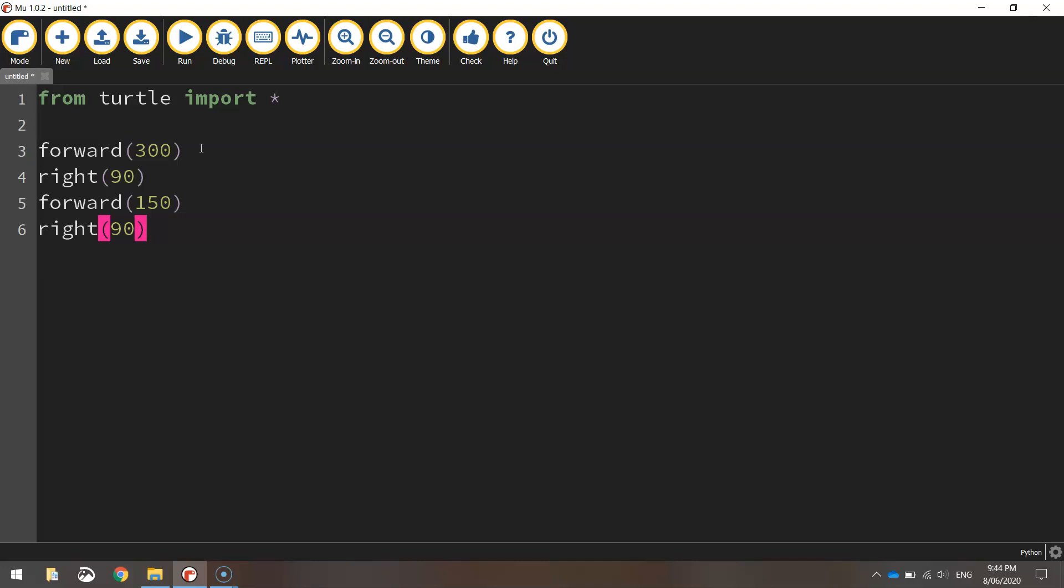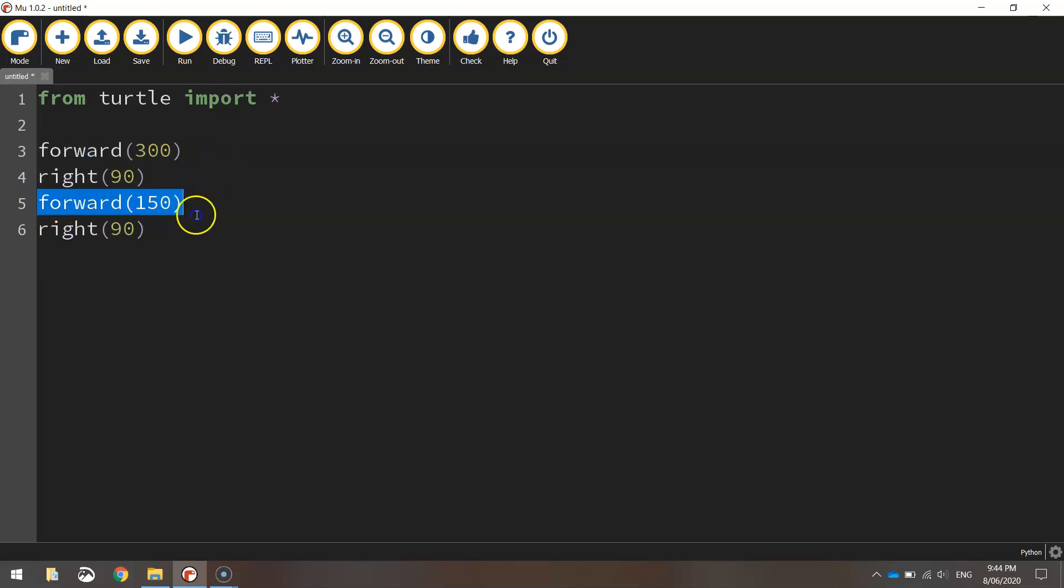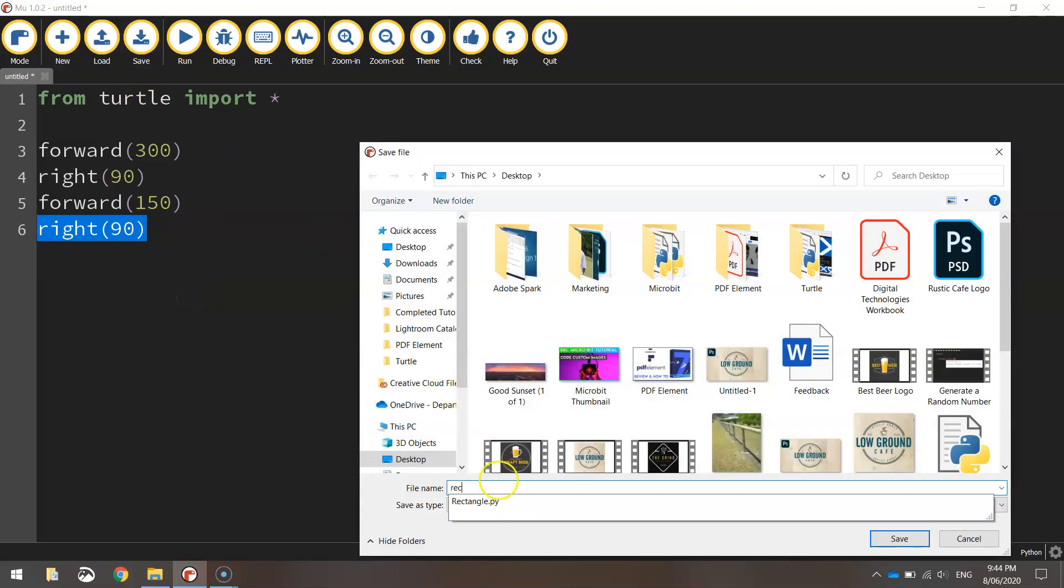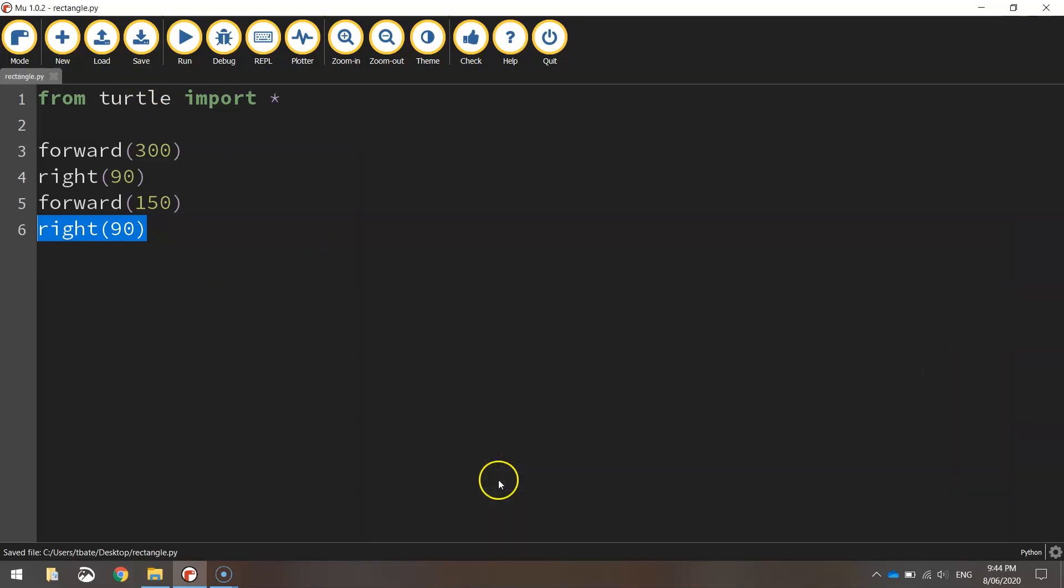Now that's half a rectangle drawn there. We've gone forward 300 pixels, that's going across the top of the rectangle. We then turn right 90 degrees and then go down the page at 150 pixels and then turn right again 90 degrees. Well, let me save that and show you what that has created so far.